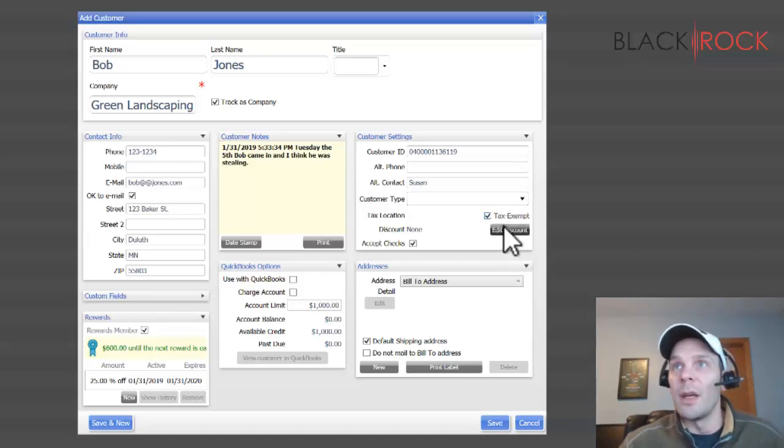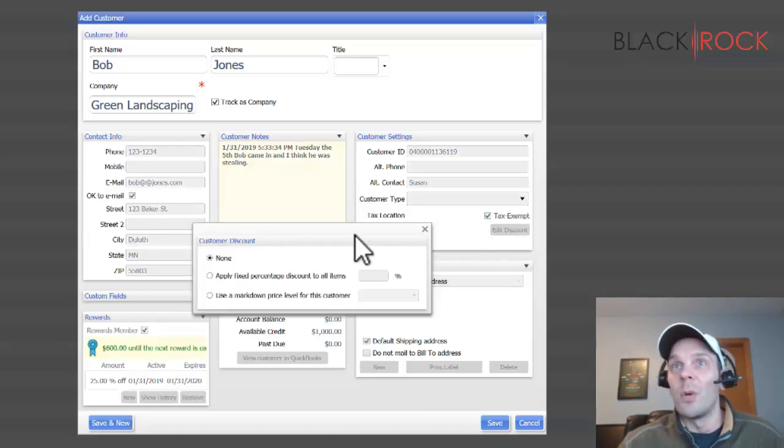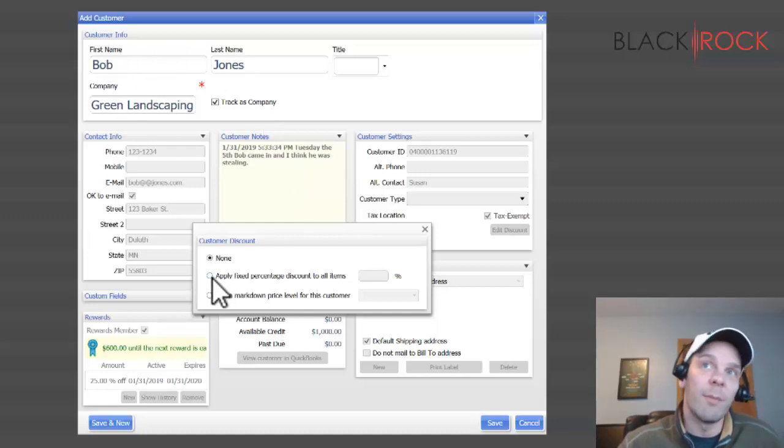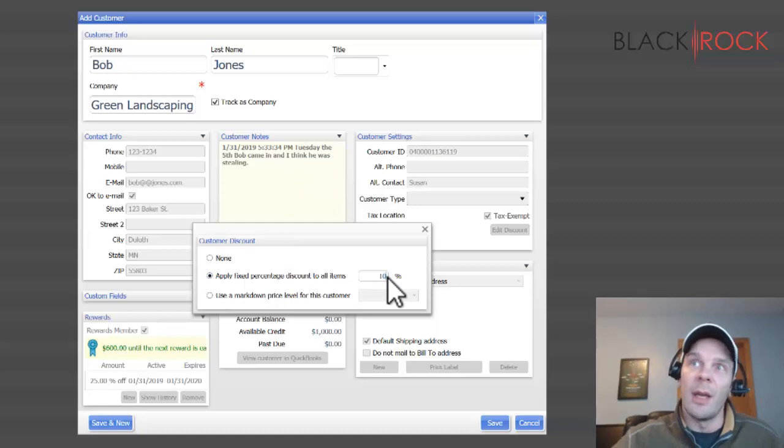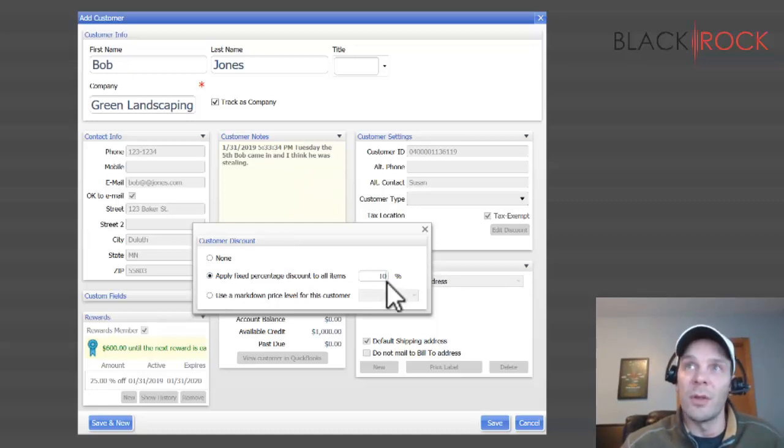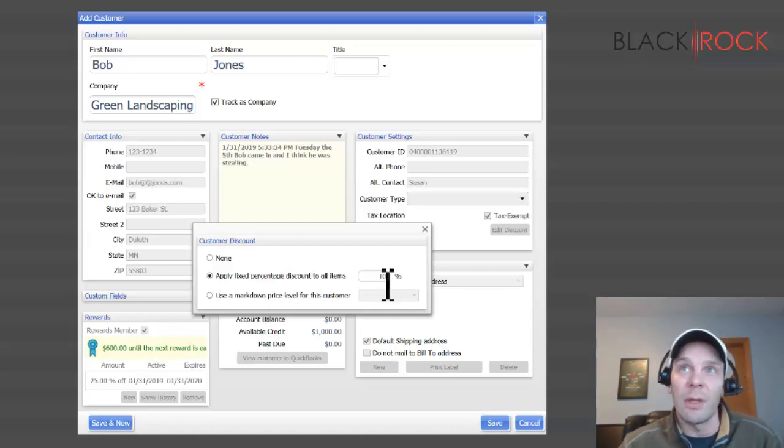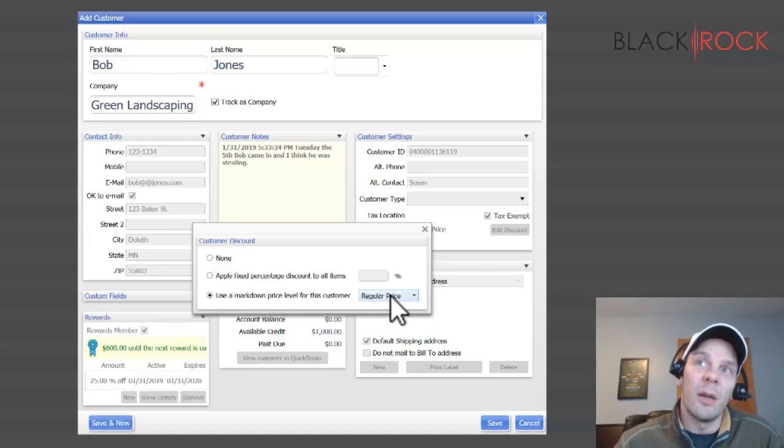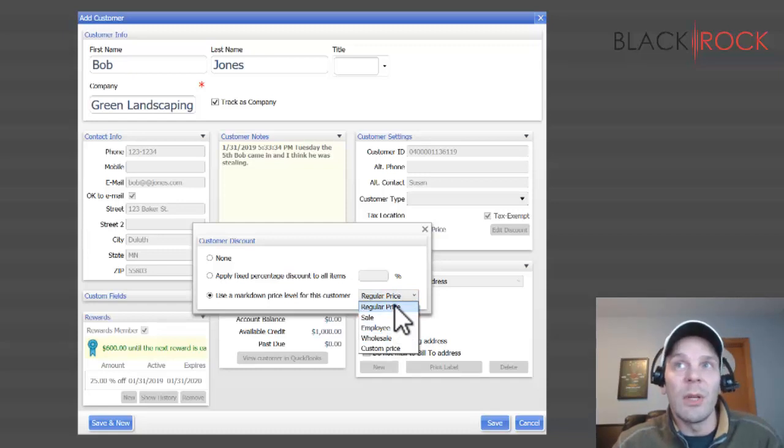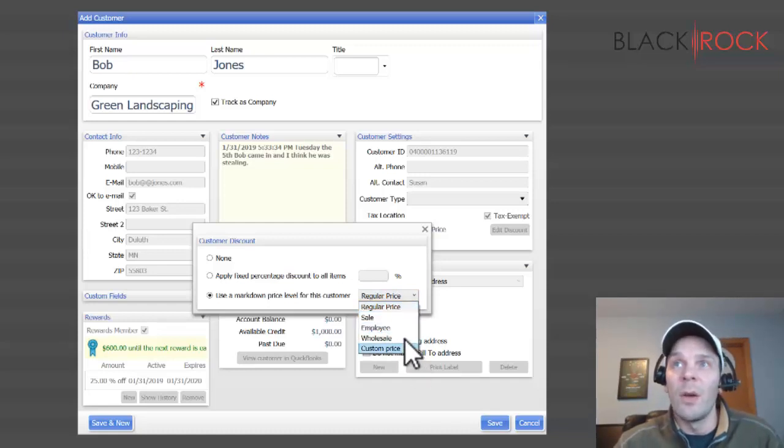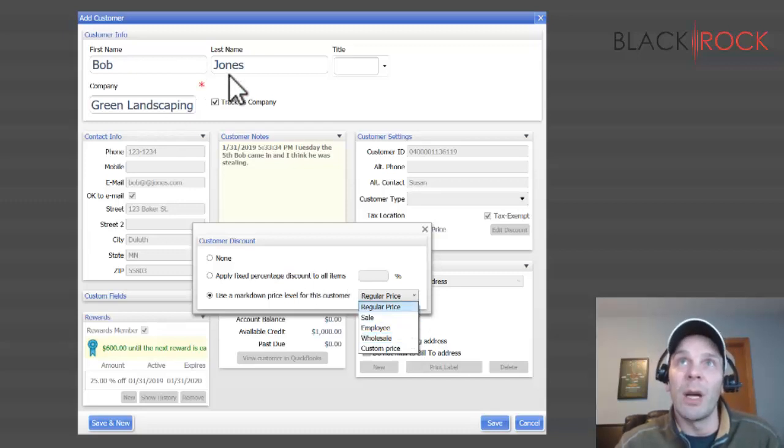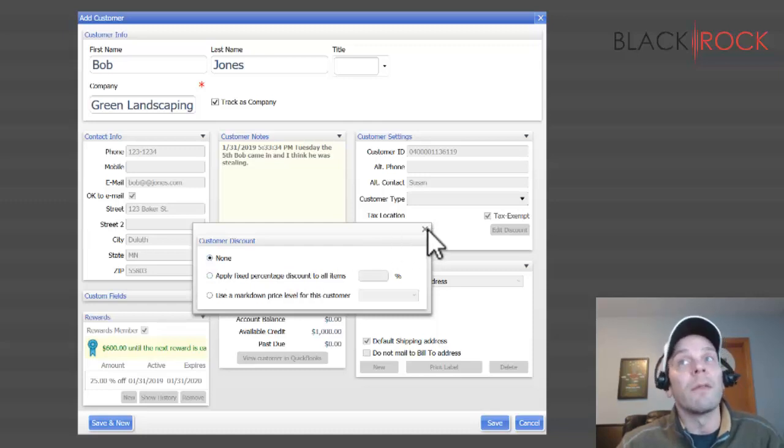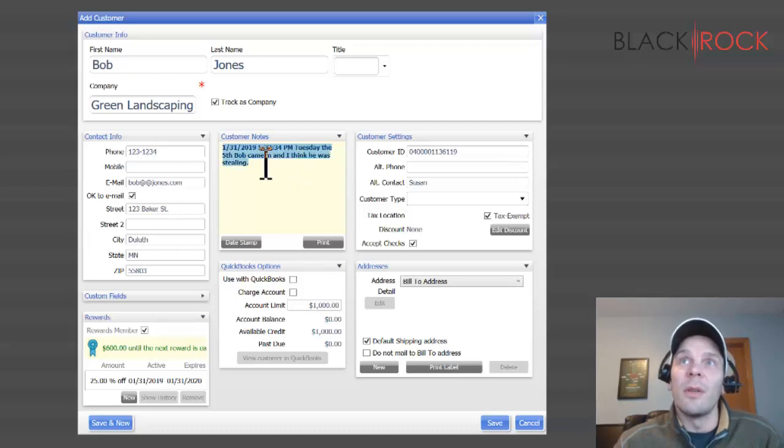Next we have discounts. If you want to just set up a discount for this customer Bob Jones every time, maybe Bob Jones is your best buddy and he gets ten percent off all of his purchases. If you added that here, every time you rang him up, when you chose his customer name, he'd get ten percent off everything. We also have markdown price levels. This will be covered later, but you can set up five different price levels. Regular price is normally what everybody gets. Maybe employees have their own price level that's lower. Wholesale customers have a price level that's lower. So maybe Bob Jones is one of these other groups besides regular price, but if he's regular price, then you can just leave customer discount off.